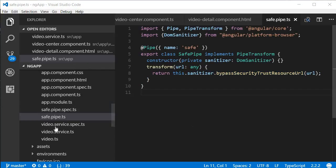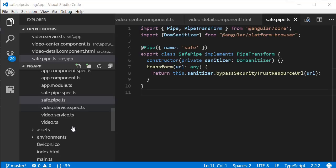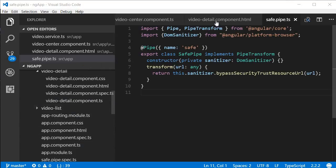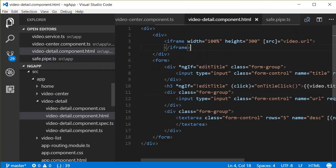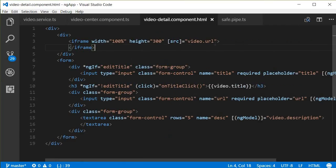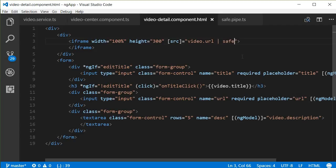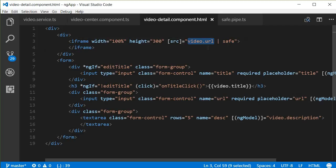So what we can do now is go back to our video detail component, and over here after video.url we are going to use the pipe character and then safe. So this safe pipe is going to accept the video URL and then return a safer version of the same URL.